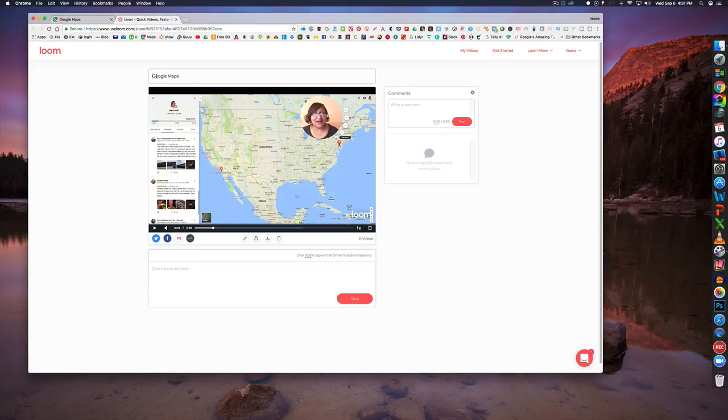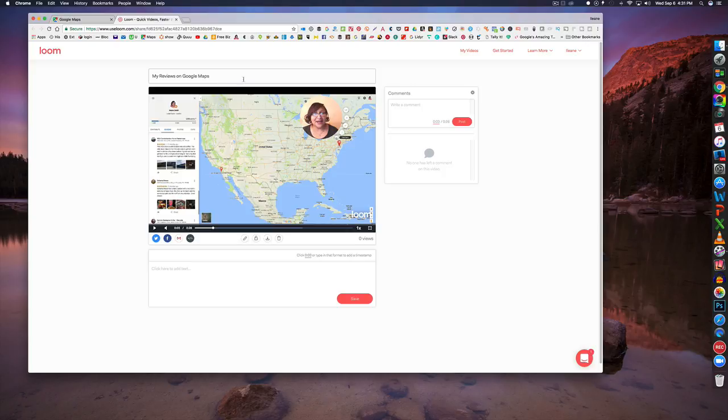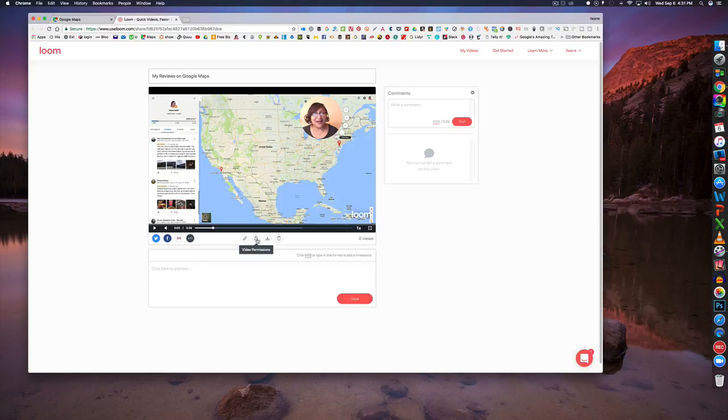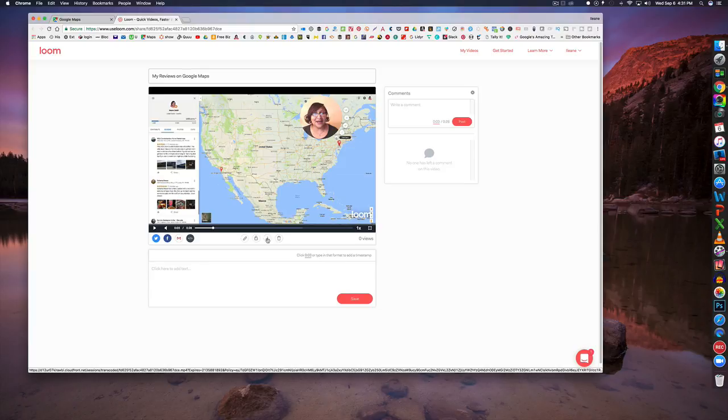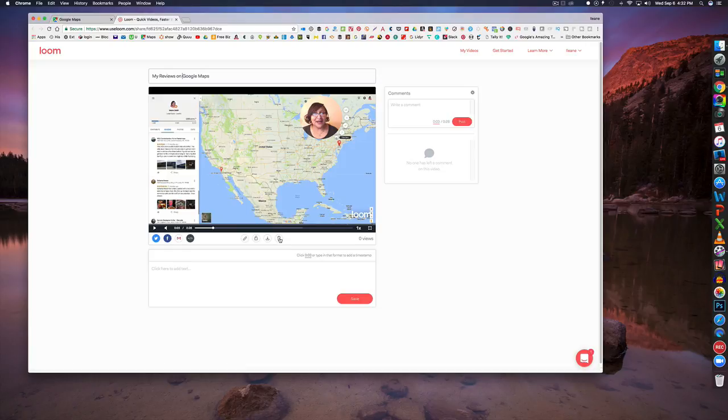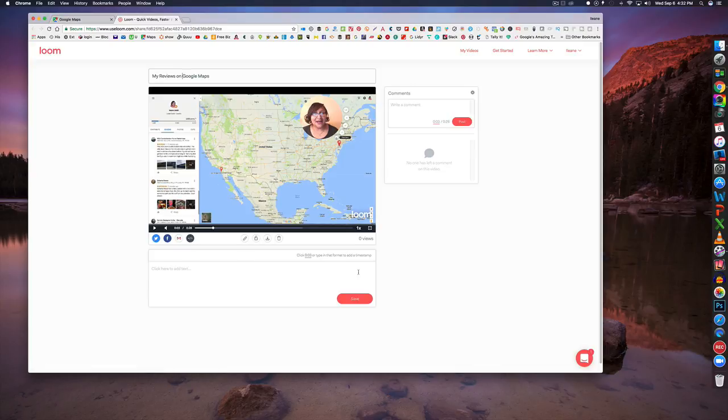All right so we're just going to rename this and I'm going to call this my reviews on Google Maps. Now I'm probably not going to share this little video but it was just for demonstration purposes but if I wanted to here's the link or I could hide this so that nobody else can see it. I can download it onto my computer which is really cool considering this is a free chrome extension or you can delete it and you can actually embed it, email it, and share it on Facebook or Twitter.